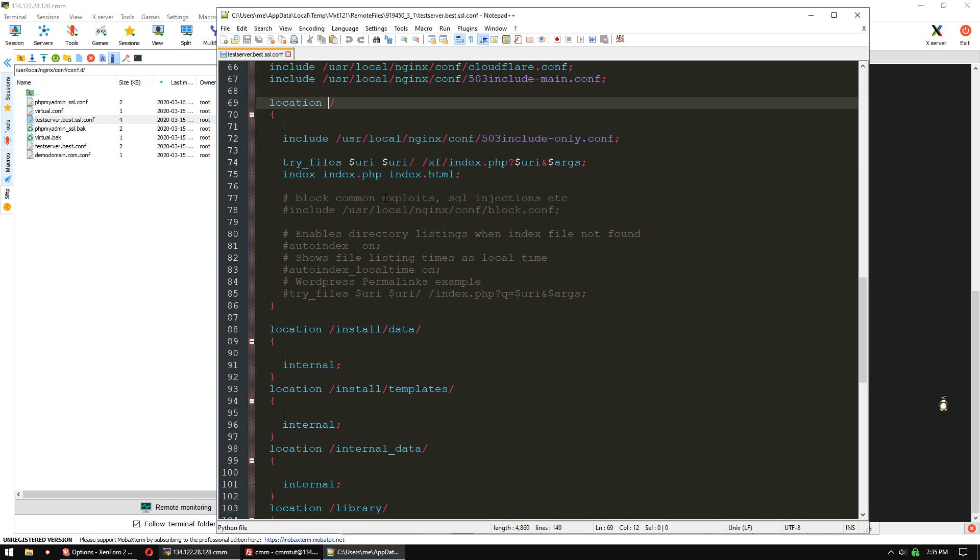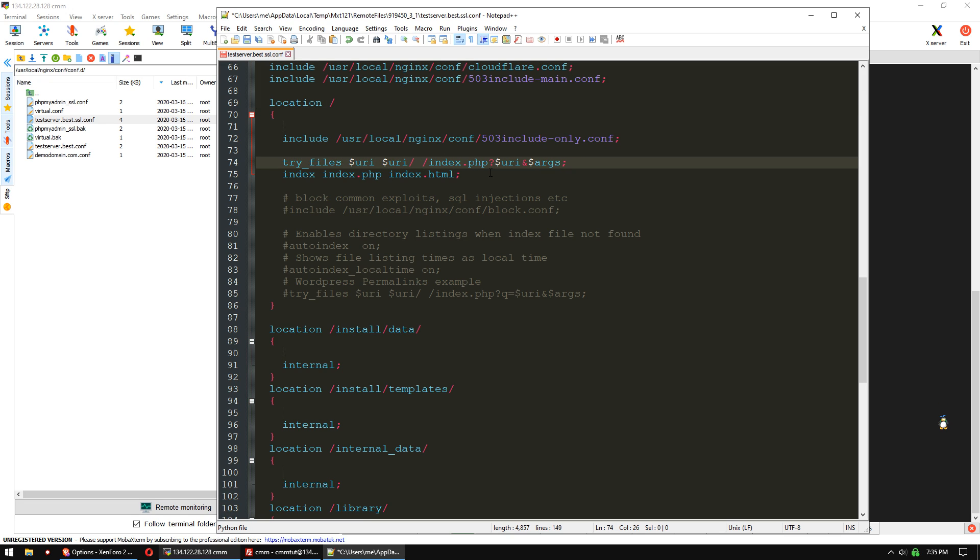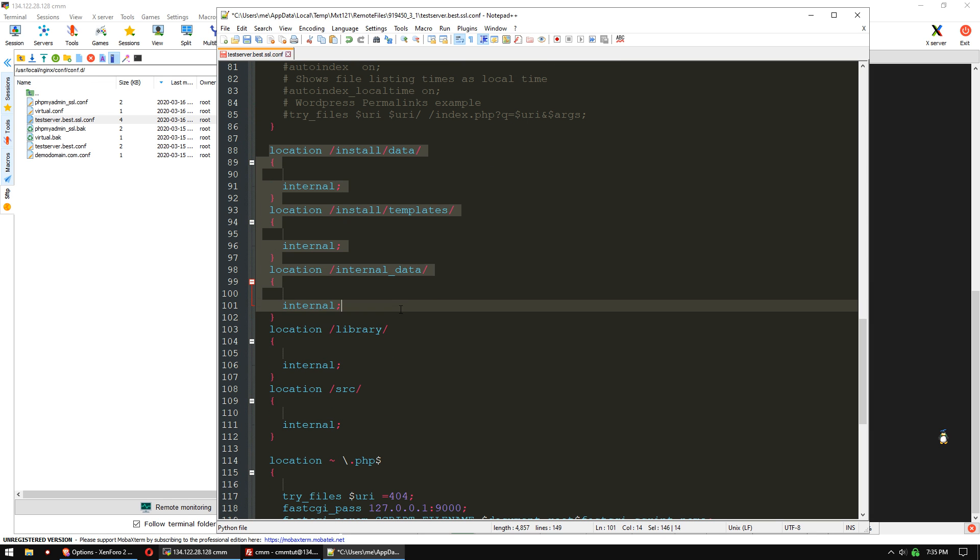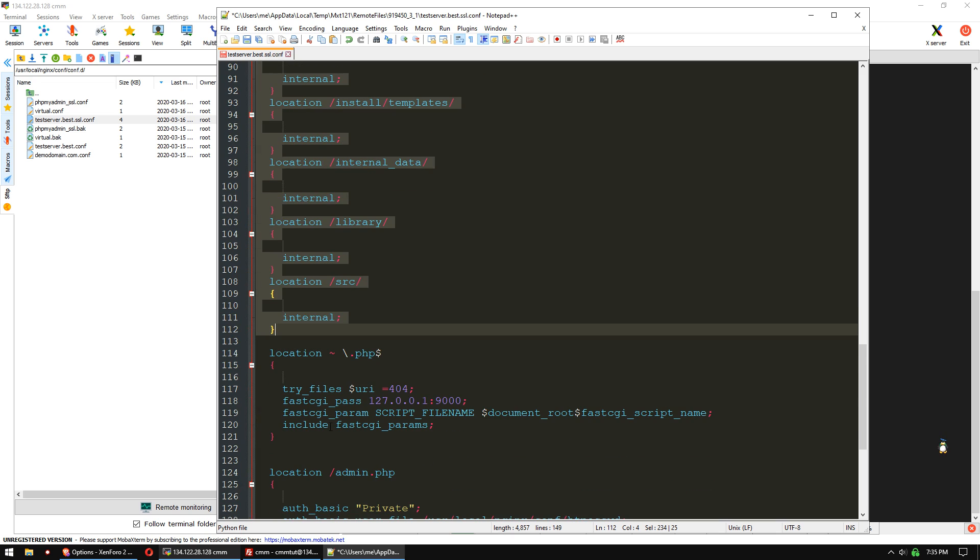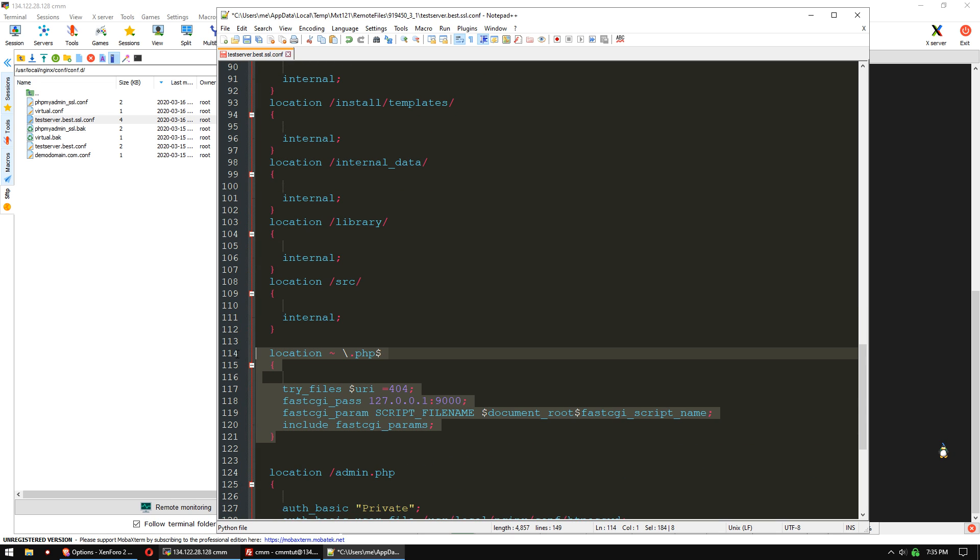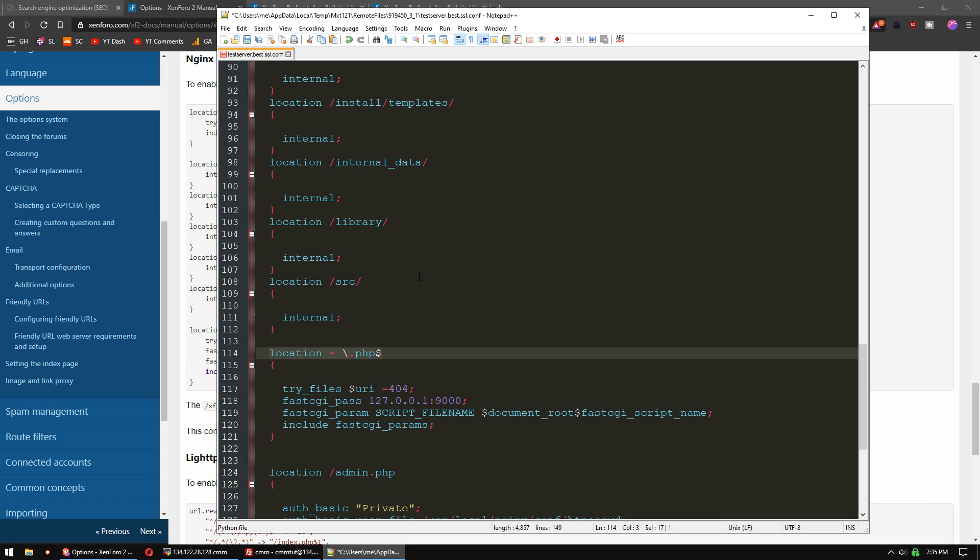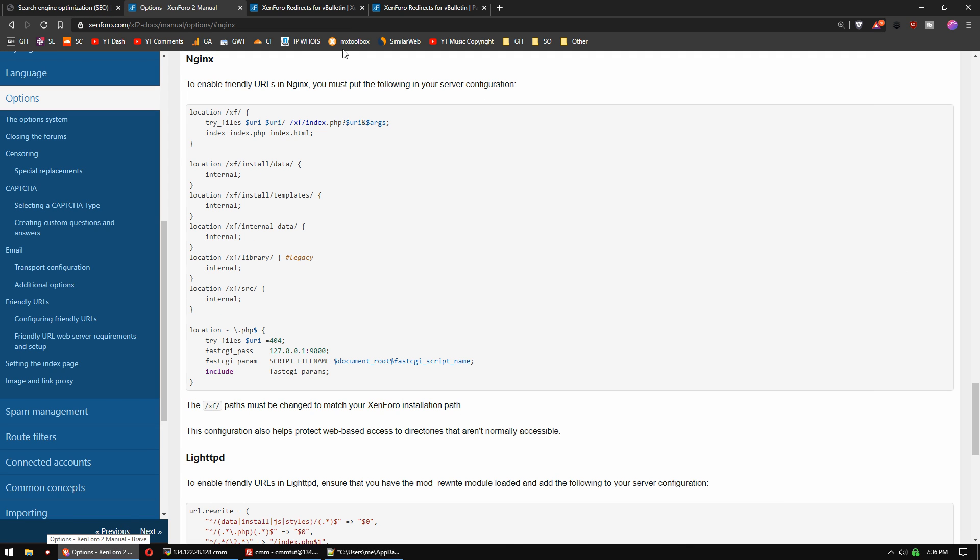So the first location block is slash XF here. We just need to remove that. It's just the slash, and then you have these directories here, which are just set to internal, and then this last block has the PHP location block. So it matches just here, just the same, and that's what you need to enable if you want to be using friendly URLs. But there is another problem which presents itself.